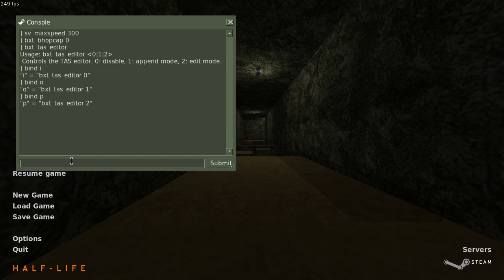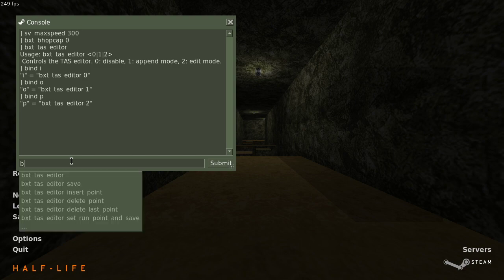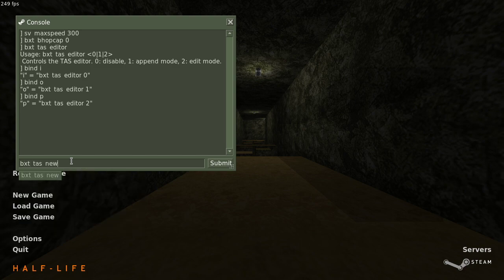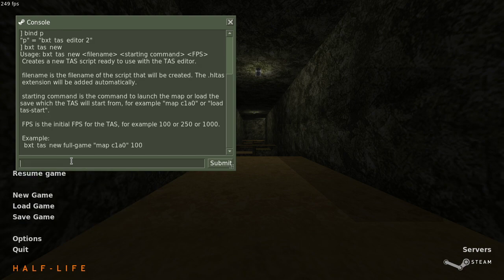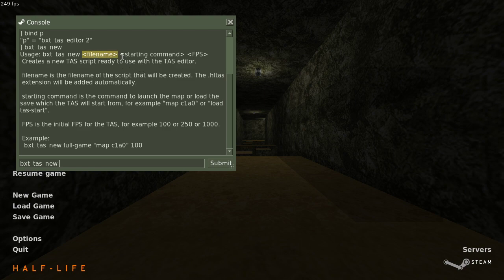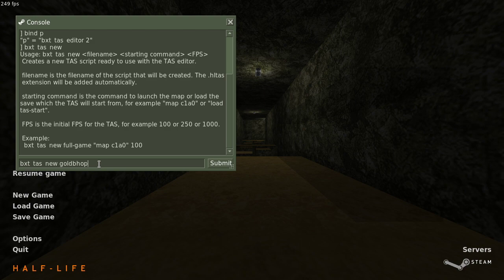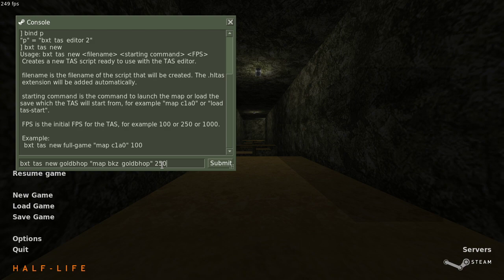How do you actually create a new TAS? Now there is a convenient command bxtTAS new. If you exec it without arguments, then it will tell you everything you need to pass it. It is the file name of the new script, the map starting command, and the fps for the TAS. In our case, let's call the file goldbhop. The starting command, since we want to start from the map beginning, we want to just use map bkz_goldbhop. This is the same command that you would use to just load the map normally. And the fps we want to use 250 as per the Half-Life KZ rules.